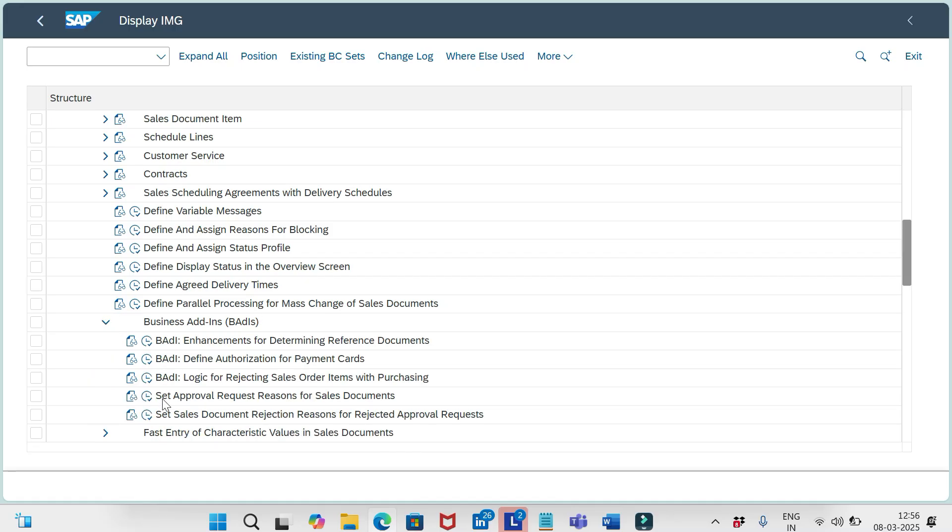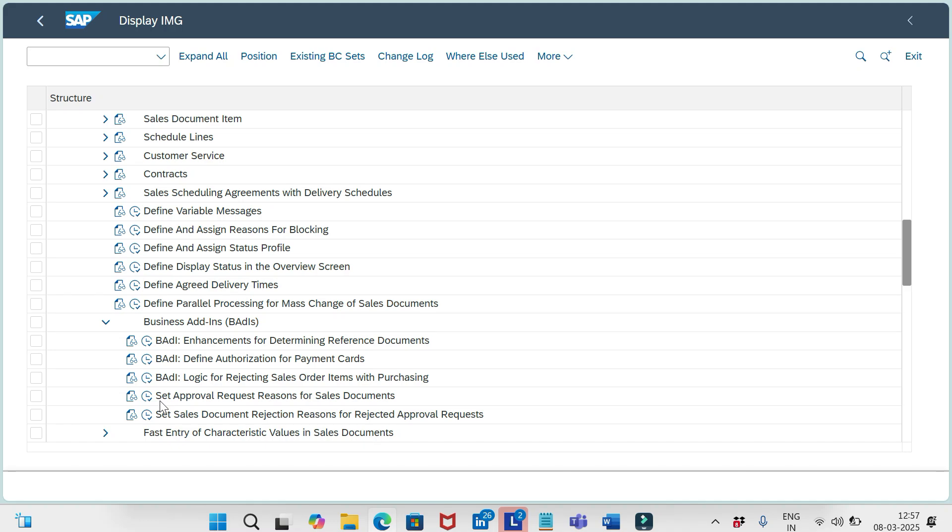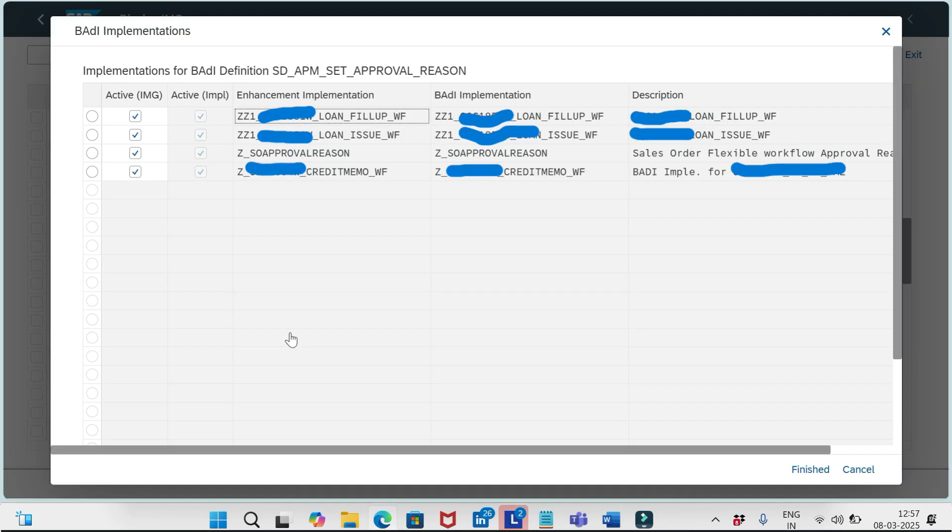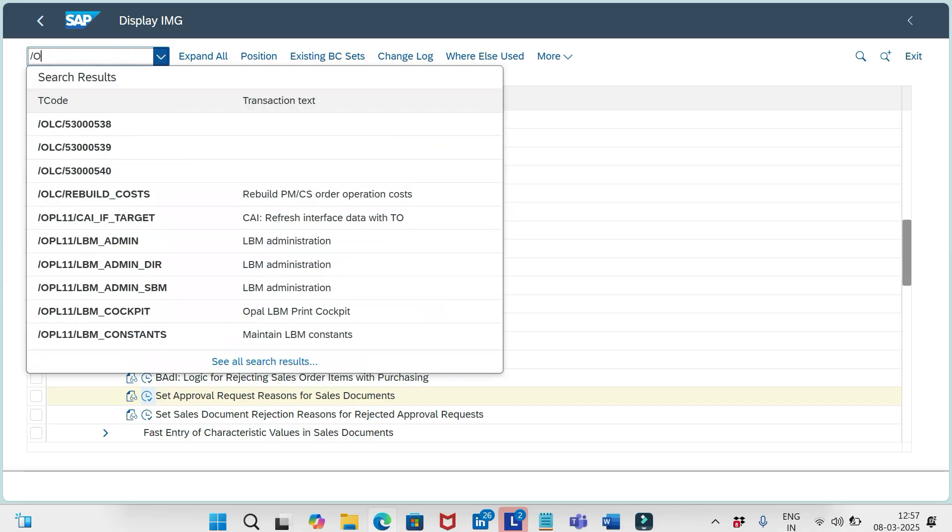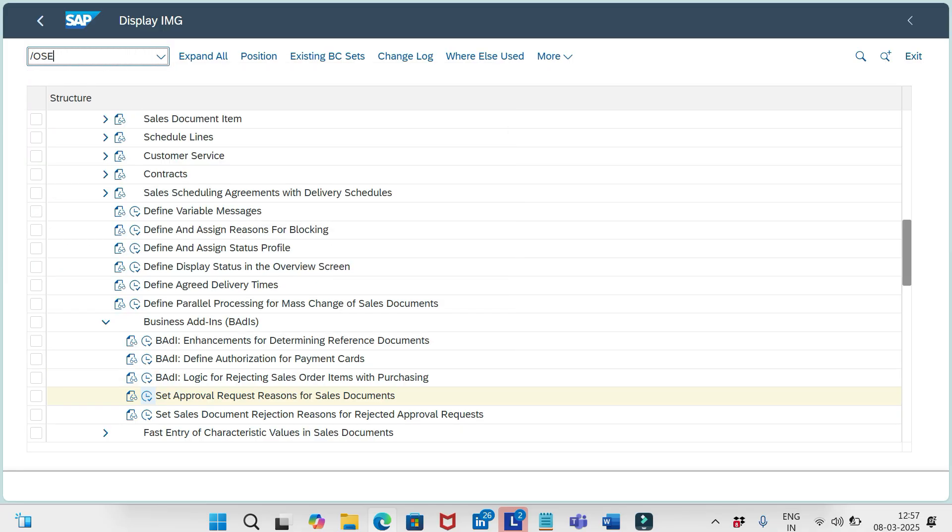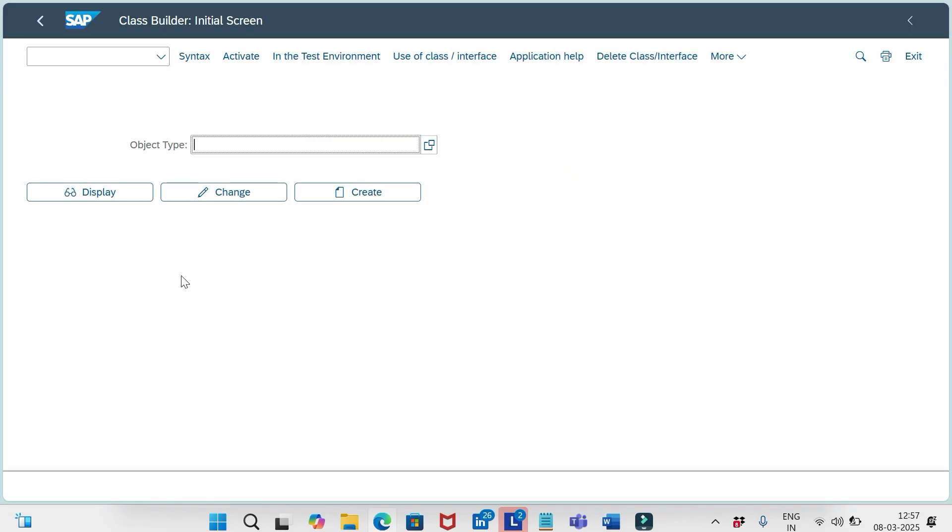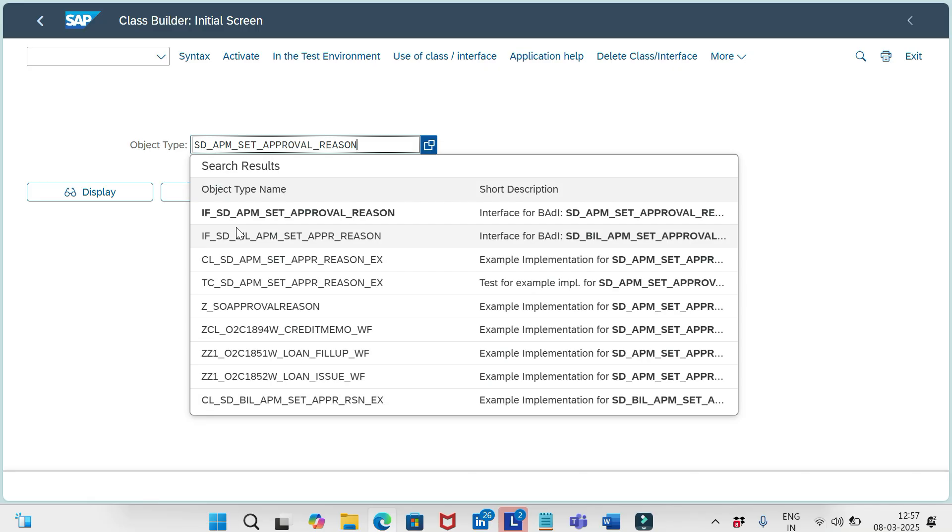But we should focus on these two BADIs only: Set Approval Request Reason for Sales Documents and Set Sales Document Reason Rejections for Rejected Approval Requests. Today we will see about how to set the approval request reason for sales documents. So by executing this one we can define this BADI implementation. This is one way. The other way is that we can access the T-code SE24. In SE24 we can easily develop the BADIs.